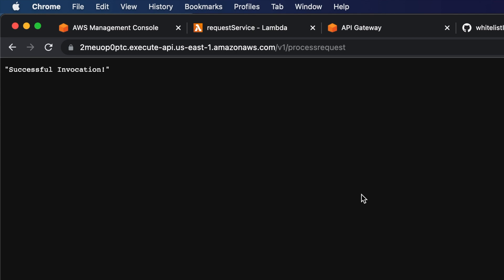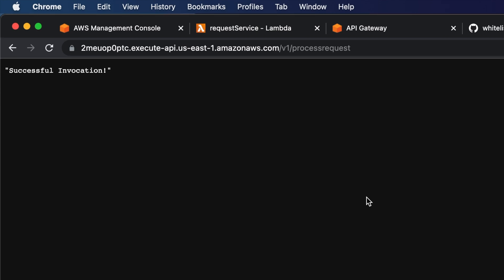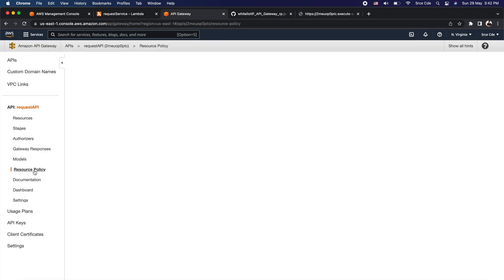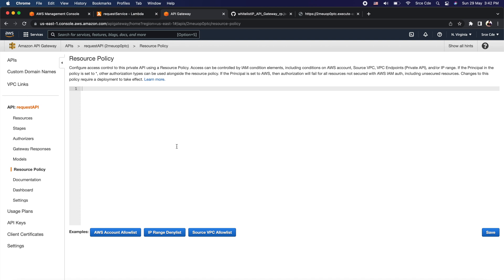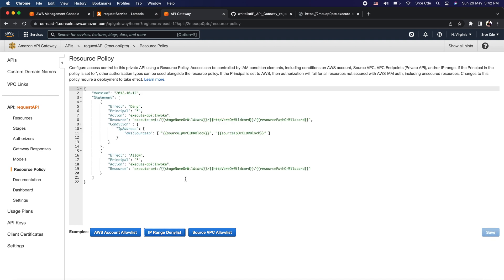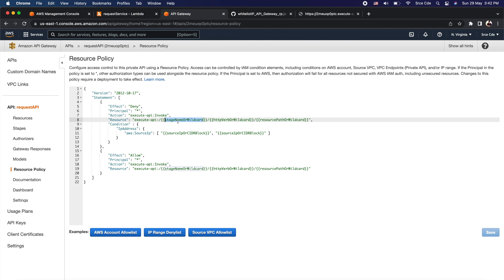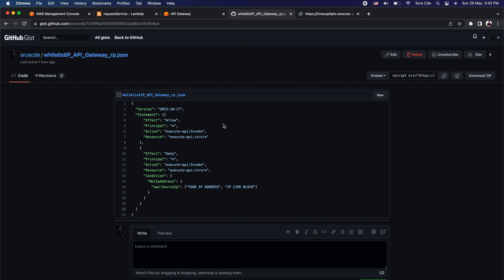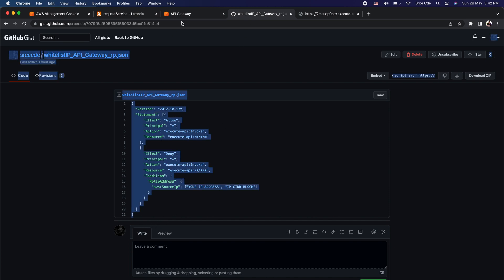As the next step we want to restrict API invocation to a specific IP address — in my case I want this API to only serve traffic coming from my IP address. Let's go ahead and define the resource policy. Navigate to API Gateway and click on Resource Policy from the left panel. You can use the 'IP Range Deny List' example to generate the resource policy, or use the relevant resource policy I've posted to a GitHub Gist — the link is in the video description.